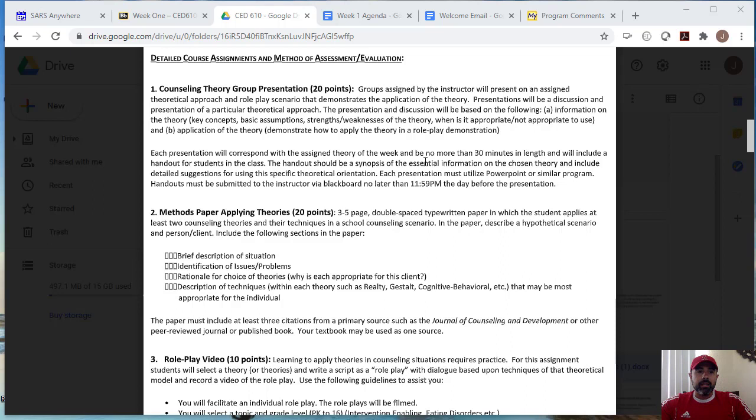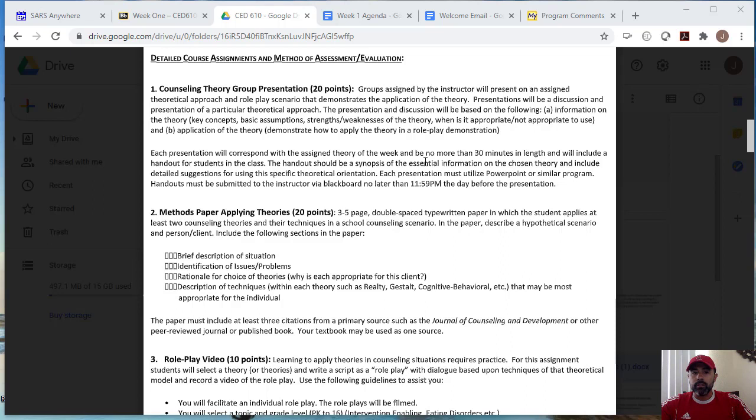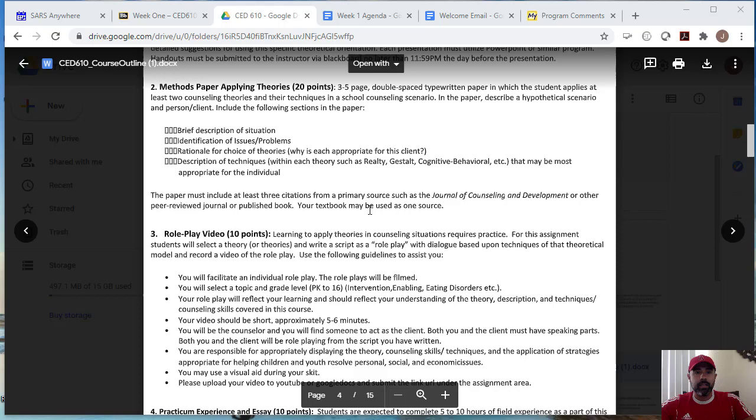Okay, again, number two, which is methods paper for applying theories is an option. You could do that paper or do a final exam on the last week of class. Okay, so it's an either or both the final and the paper are worth 20 points. So you could either do the final or do the paper. From my experience, most students do the paper. The paper must include at least three citations from a primary source, such as a journal of counseling and development or a peer-reviewed journal or published book. Your textbook may be used as a source.